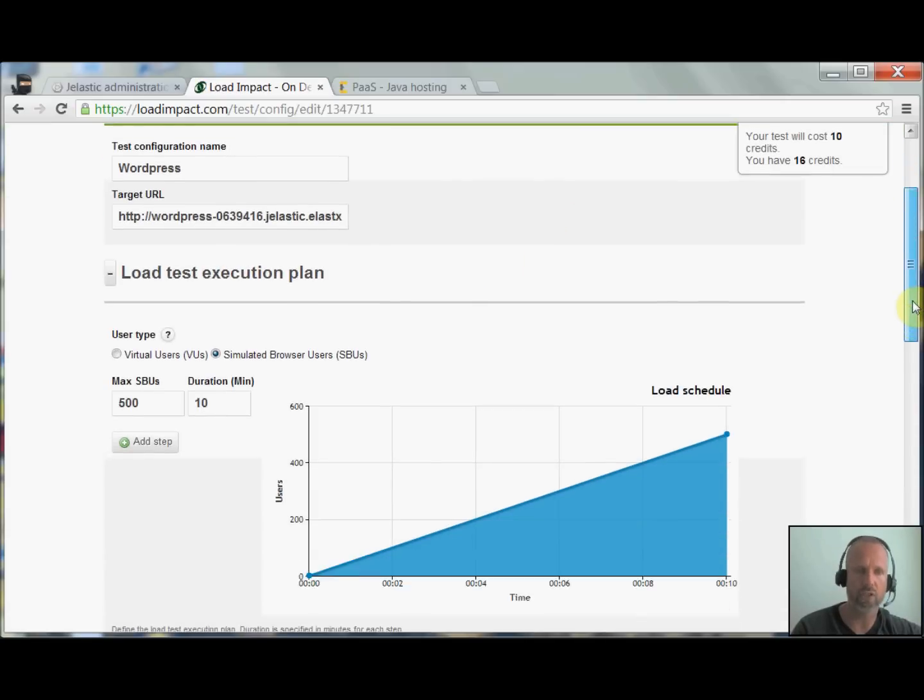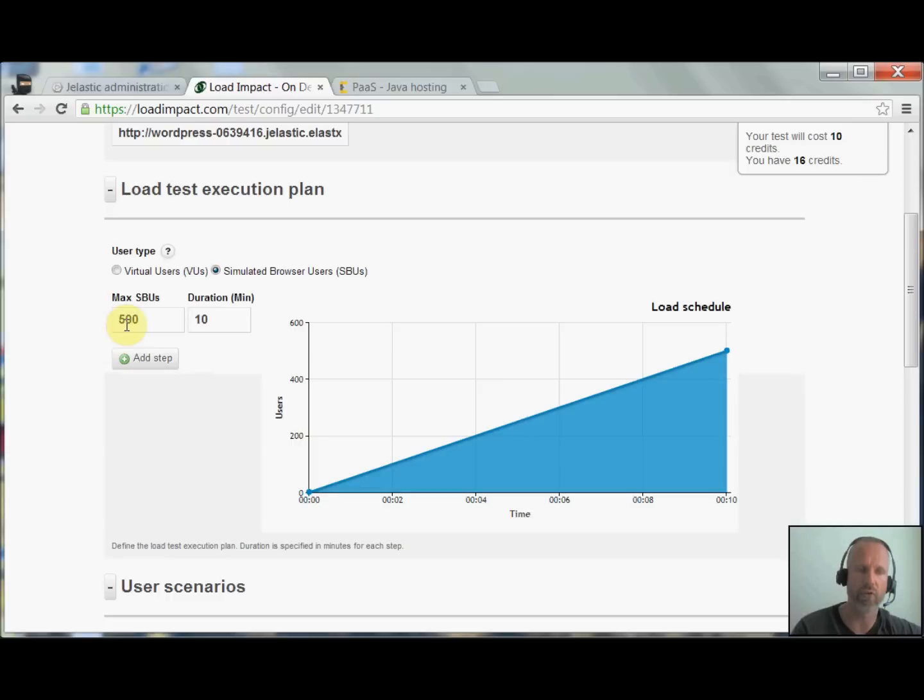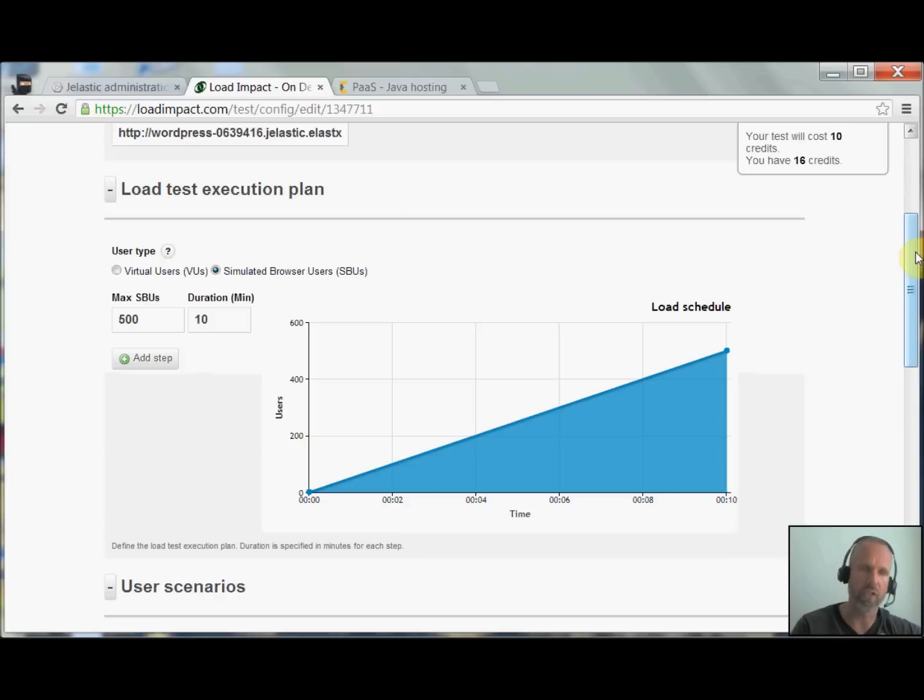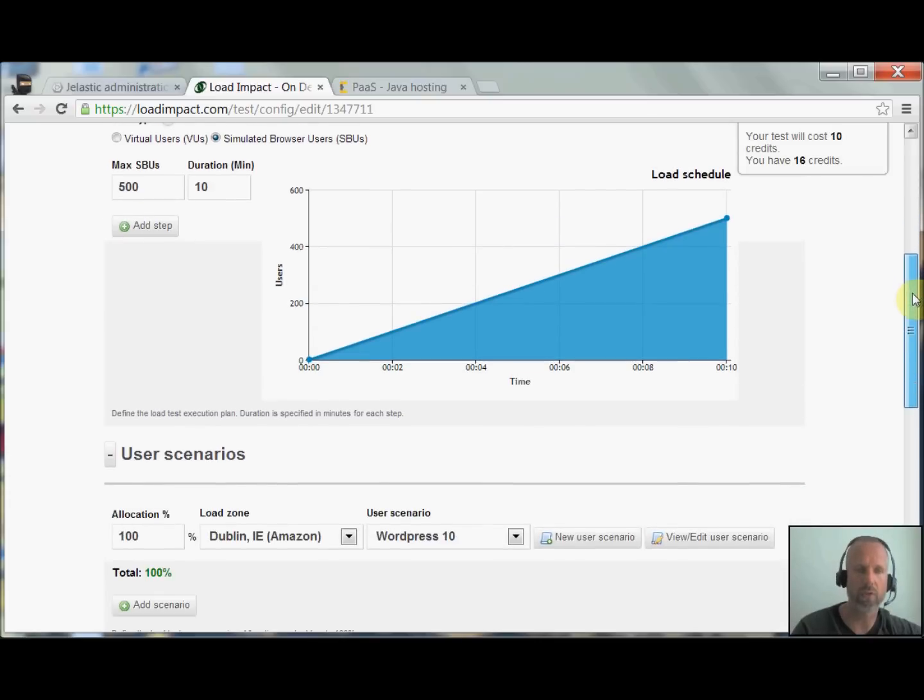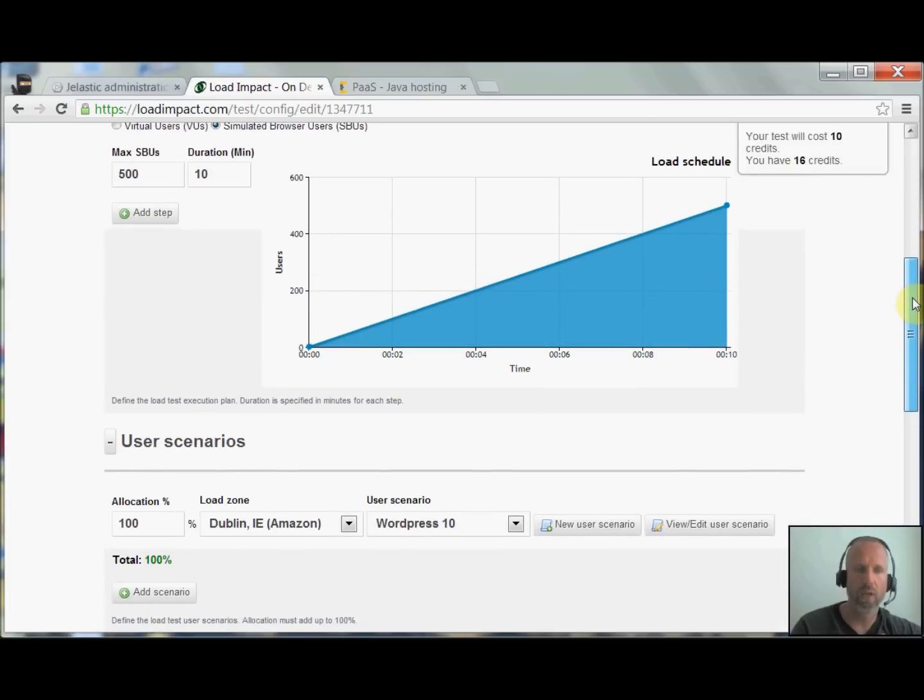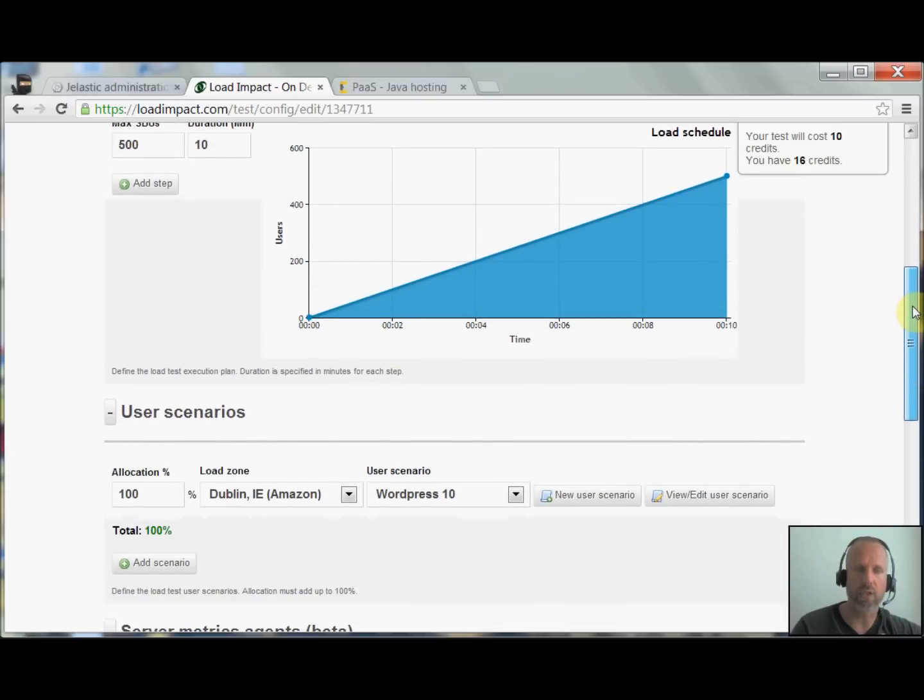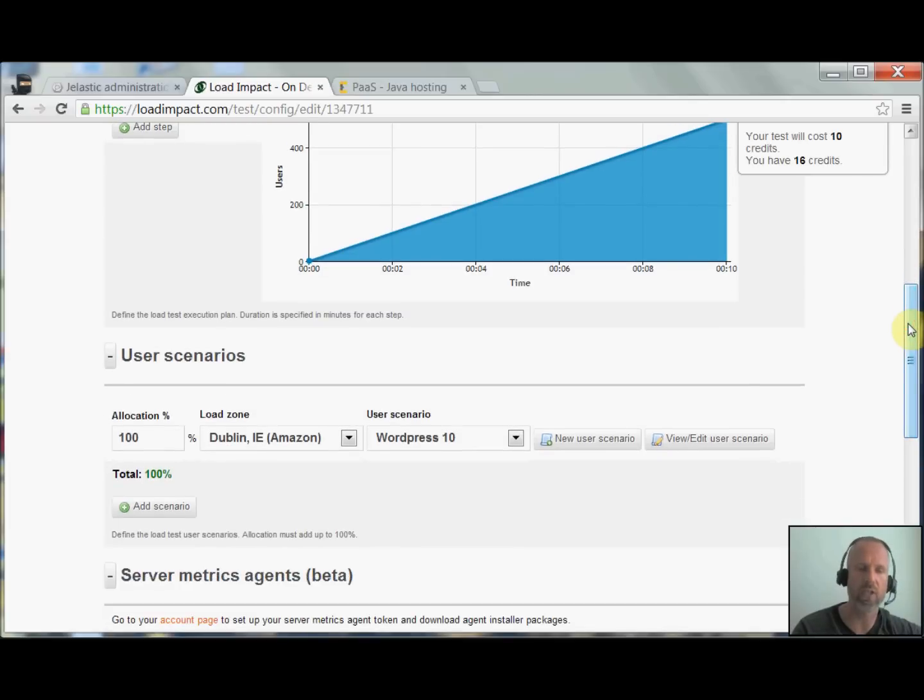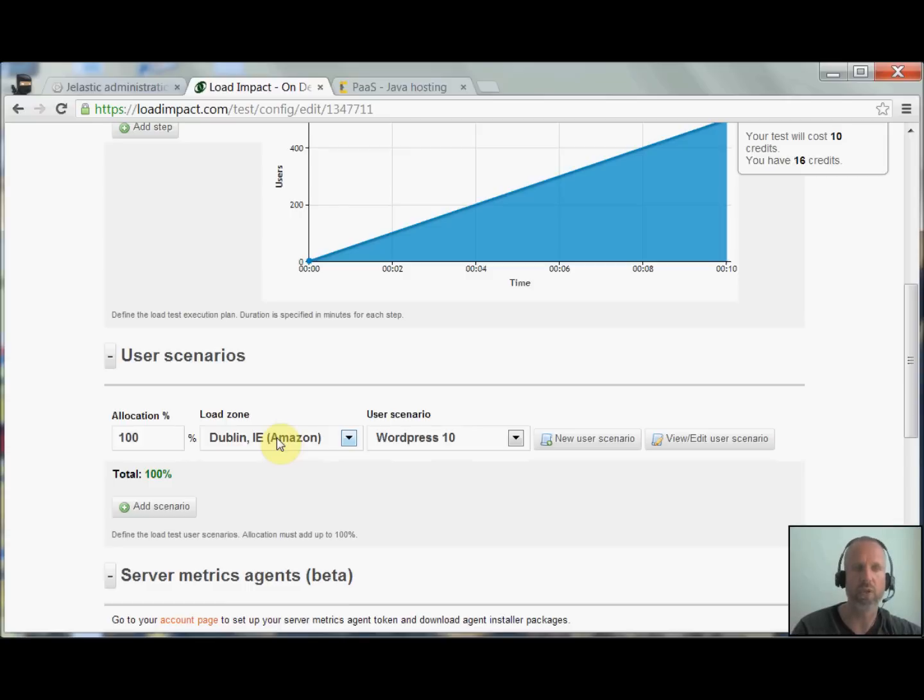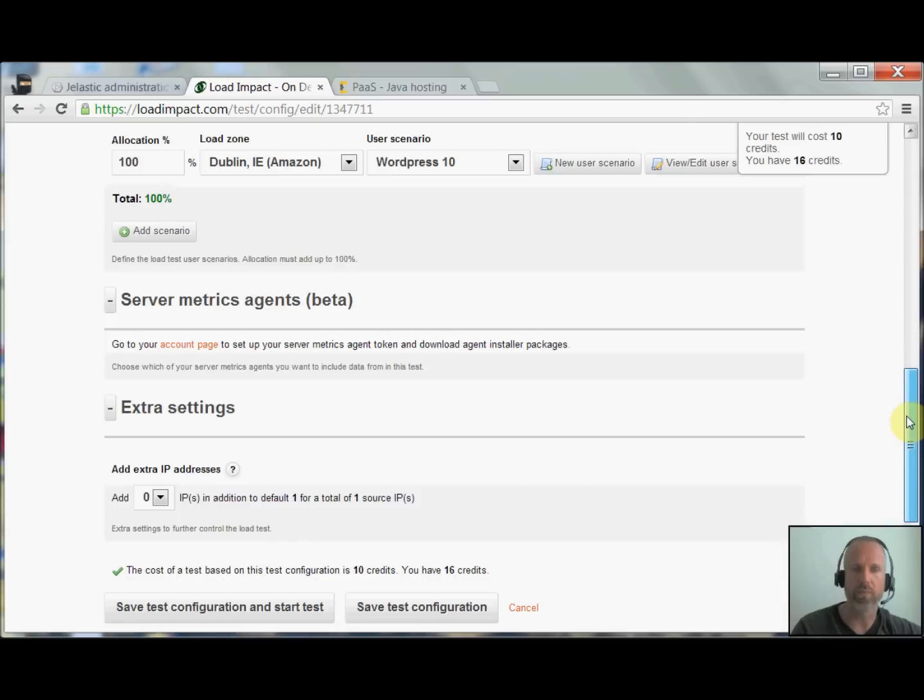It actually simulates 500 users over a period of 10 minutes. So it's going to start with one user and go up to 500 users. We will see how the platform behaves as more users are added. This actually provisions the load machines on Amazon for generating the loads. I'm using the European site as we are located in Sweden. The European Ireland site from Amazon is the closest one.